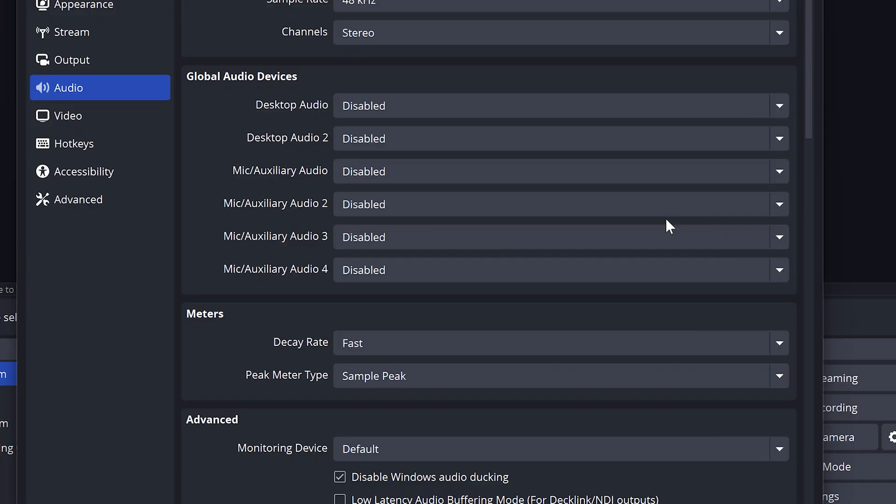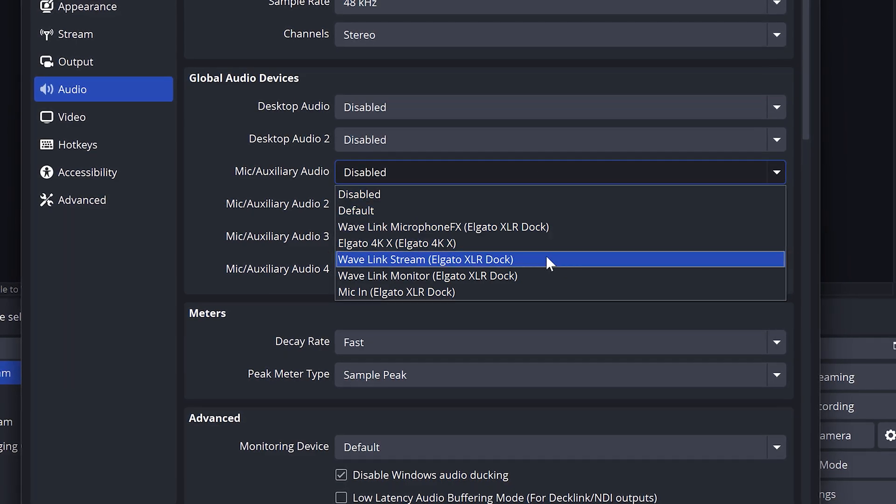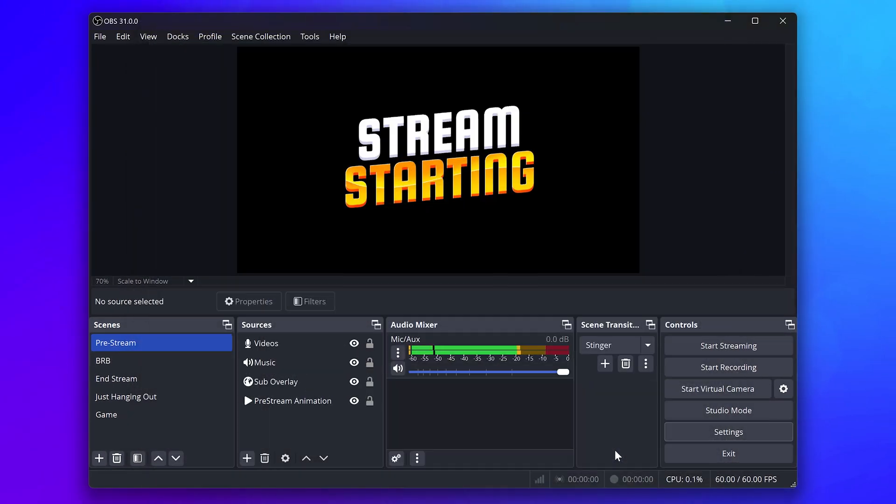Once your routing and mixing is done, it's time to add the stream mix to your software. For example, in OBS, in the settings, select Wavelink stream. It's really that simple.